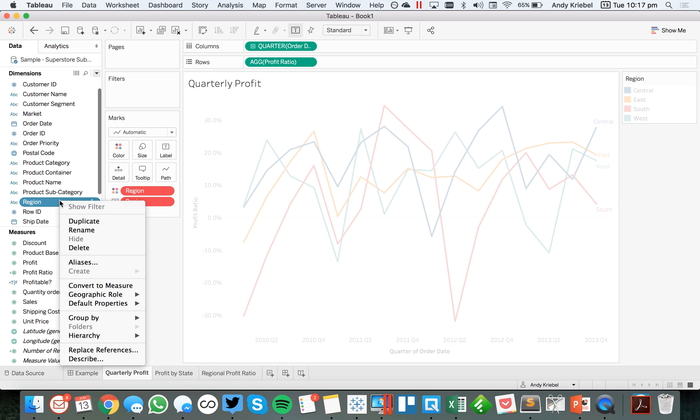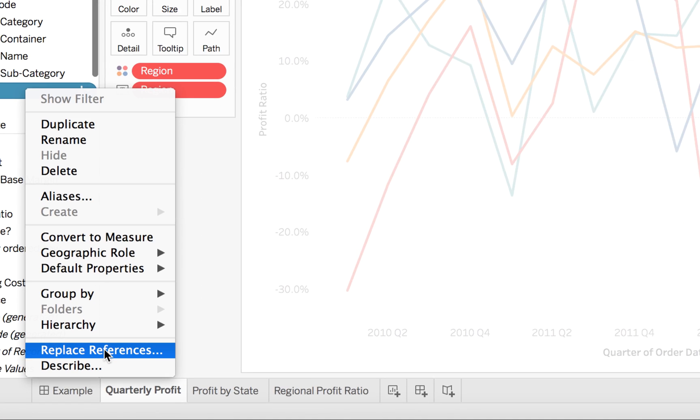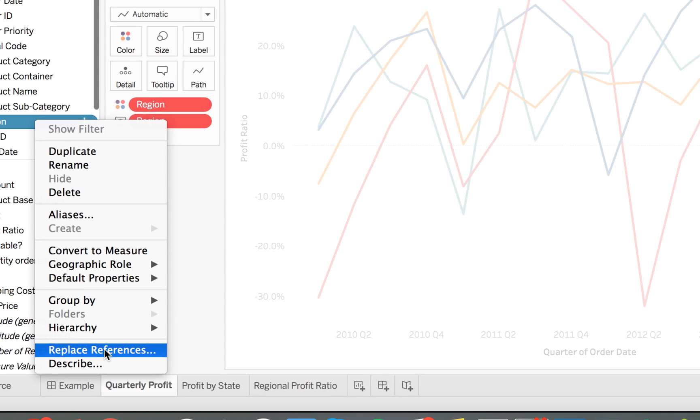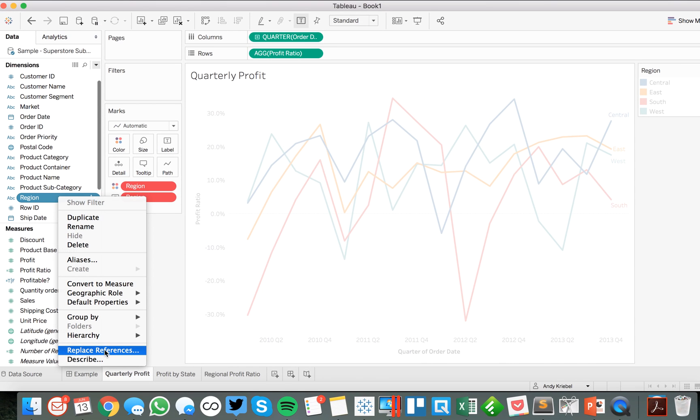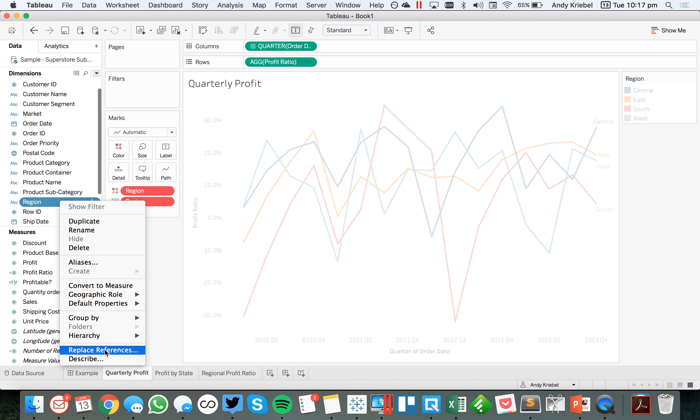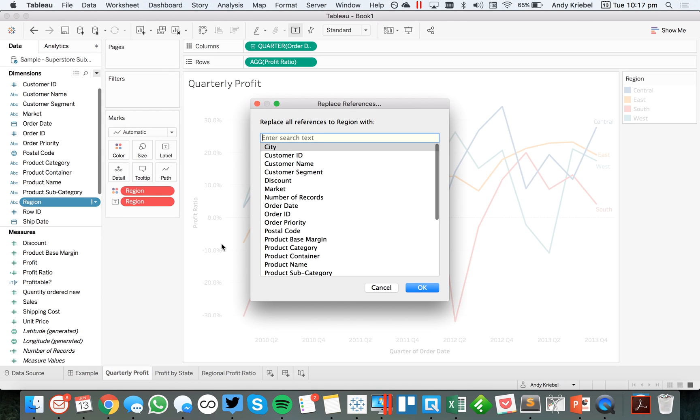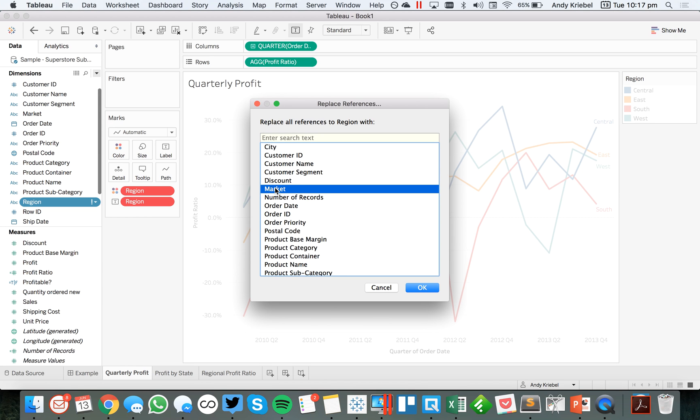Well, you do that by right clicking on the field that's bad. And I choose this replace references option down here at the bottom. So choose that option. And then you just basically tell Tableau what field to replace region with everywhere. Notice how it says replace all references to region. We're going to replace it with market. And hit OK.